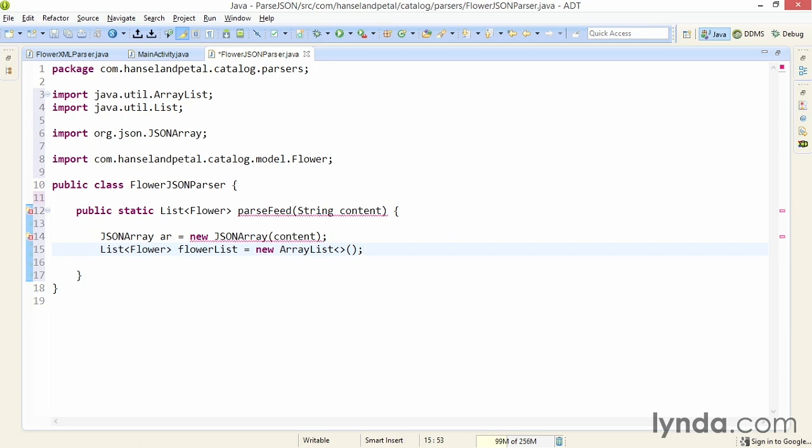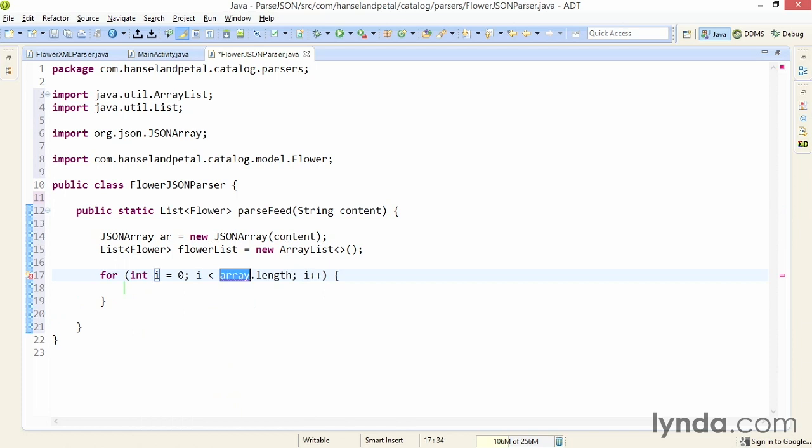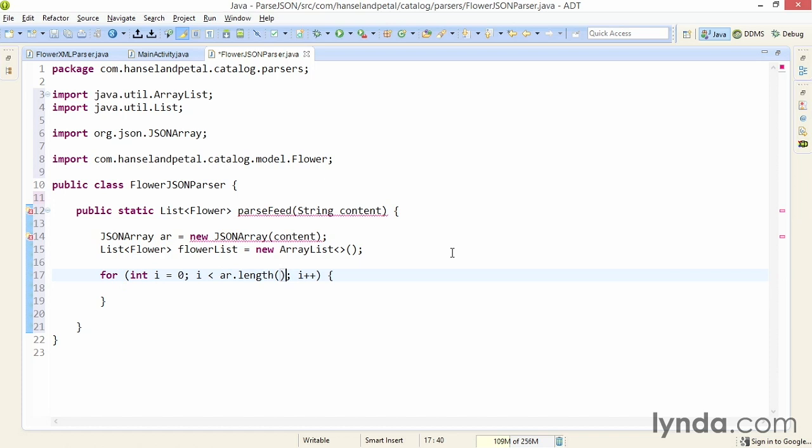So far so good. I've parsed the data into an untyped array and set up a place to hold the strongly typed objects. Now it's time to do the transformation. The JSONArray class does not implement the iterable interface, so you can't use a for-each loop on it. Instead I'll use a standard for loop. I'll set the ceiling for the for loop to ar.length, but for a JSONArray, length is a method, not a property, so I'll add the parentheses at the end.